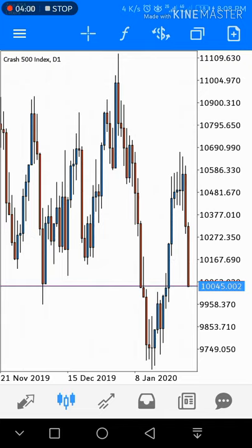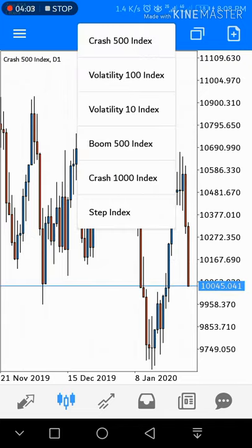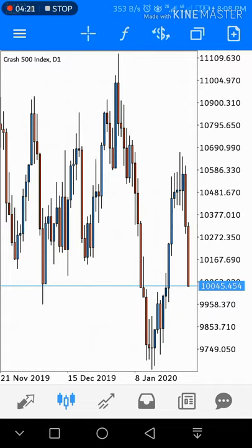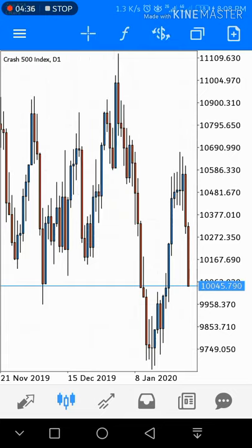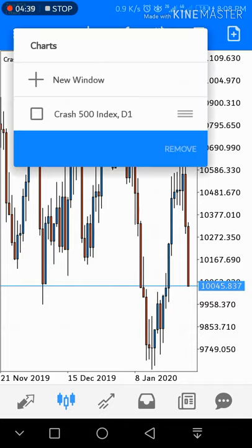Next is the dollar icon. This dollar icon shows you the list of trading instruments. As you saw at the start, we added the 100 Index and others like Boom, Crash, and Step Index — all showing here. If you want to see your trading list on the chart, just click on this dollar icon and all trading instruments will appear in one row.